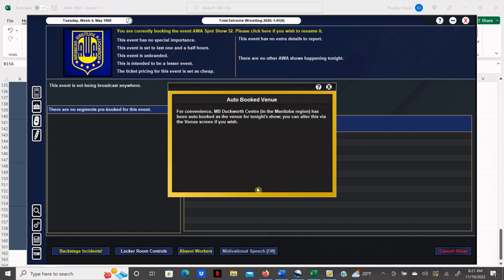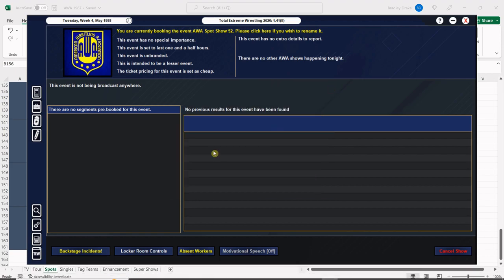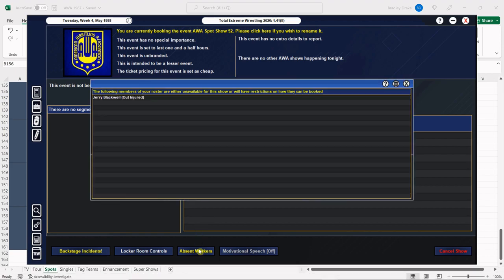Welcome back ladies and gentlemen to the 1987 Super Mod. I'm your host Brad Drake and this is my AWA save. Tonight the AWA is in Winnipeg running a spot show at the Duckworth Center. This spot show is not a fundraiser, just a one-off show.